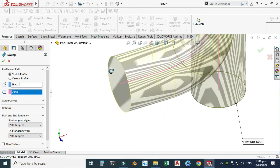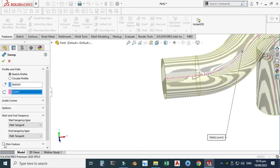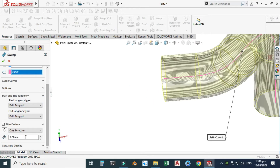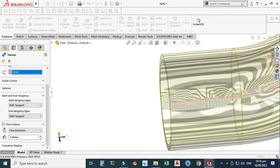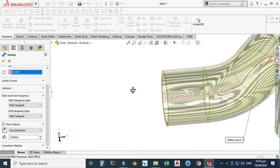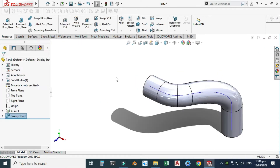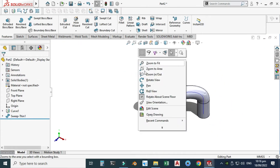It is a solid pipe, so let's click Thin Feature and I want a thickness of 2 millimeters. This thickness would be outside. You can check all these parameters and guide curves. I'm not going into the details of these settings — just press OK. Now you can see that this pipe is created.